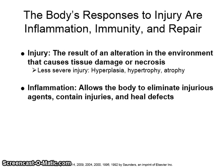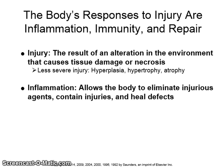The body's responses to injury are inflammation, immunity, and repair. Injury is the result of an alteration in the environment that causes tissue damage or necrosis. Less severe injury can cause hyperplasia, hypertrophy, or atrophy.